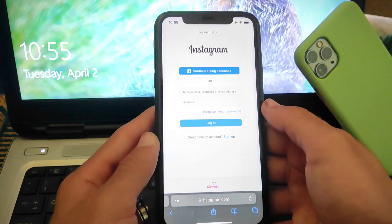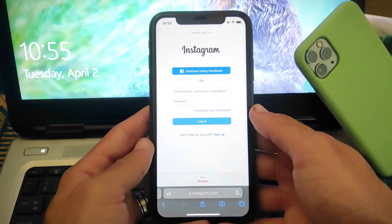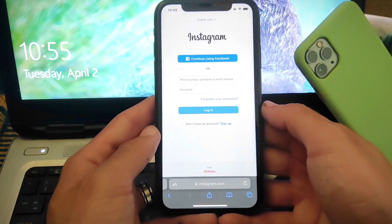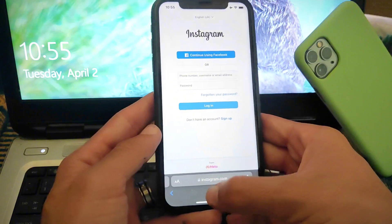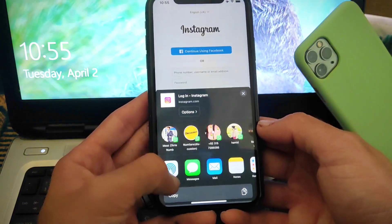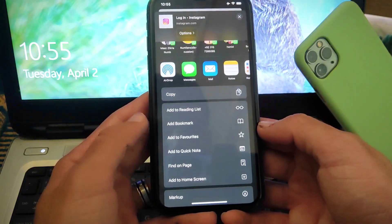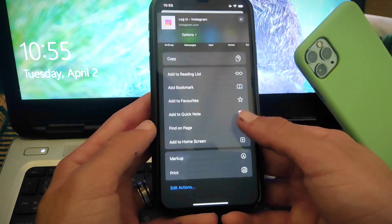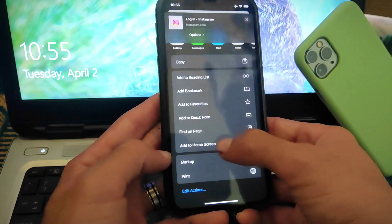Now the Instagram page has appeared here. You have to tap on the share button in the middle of the screen.